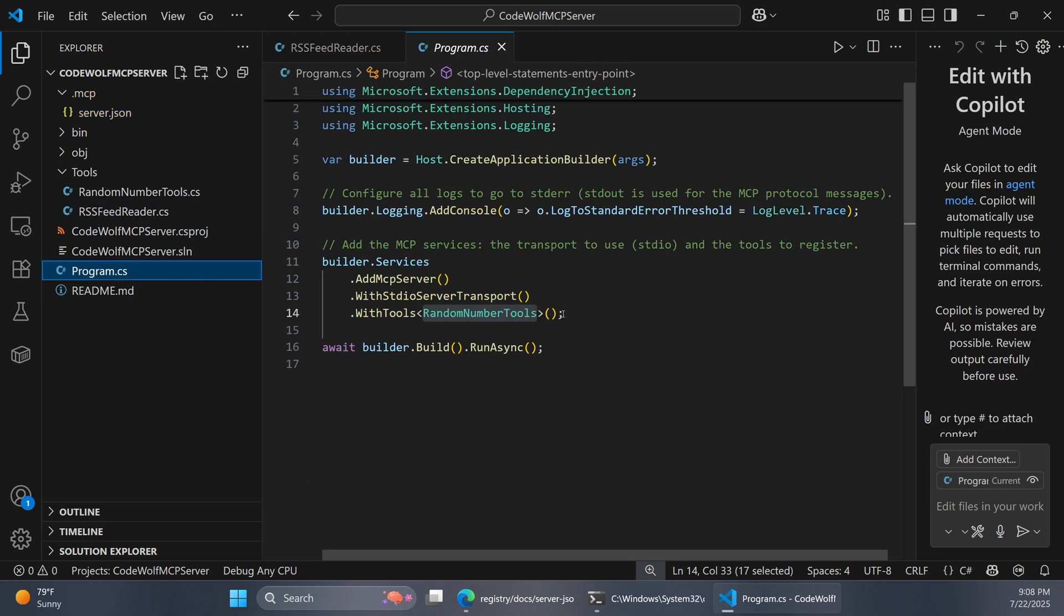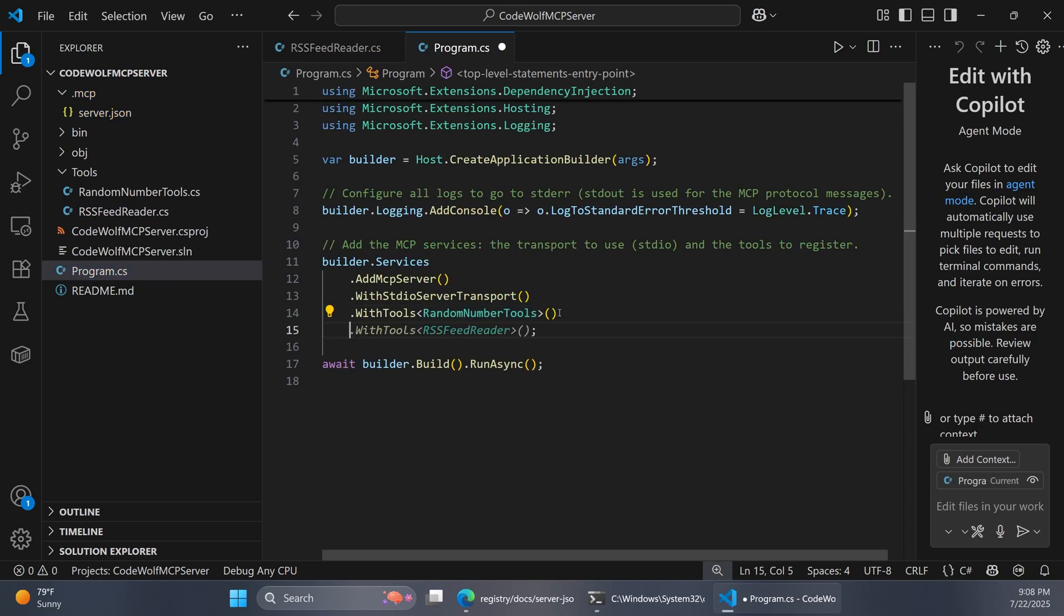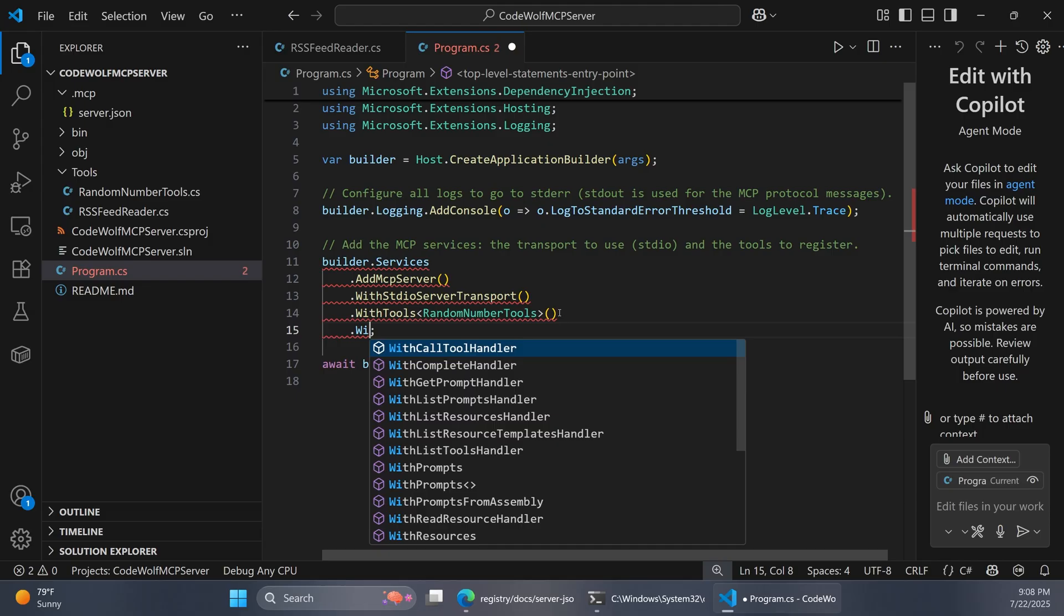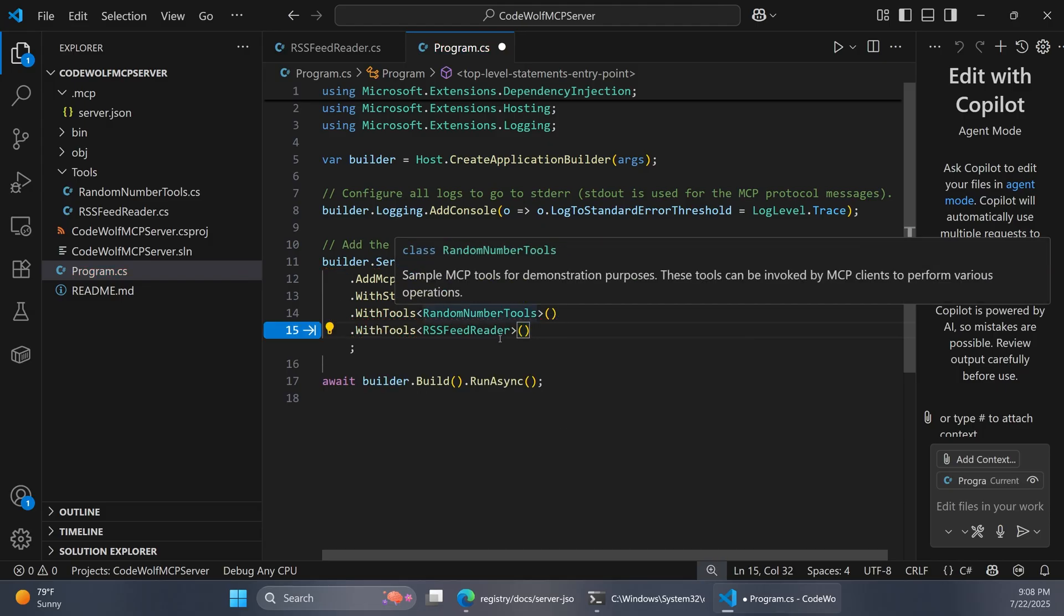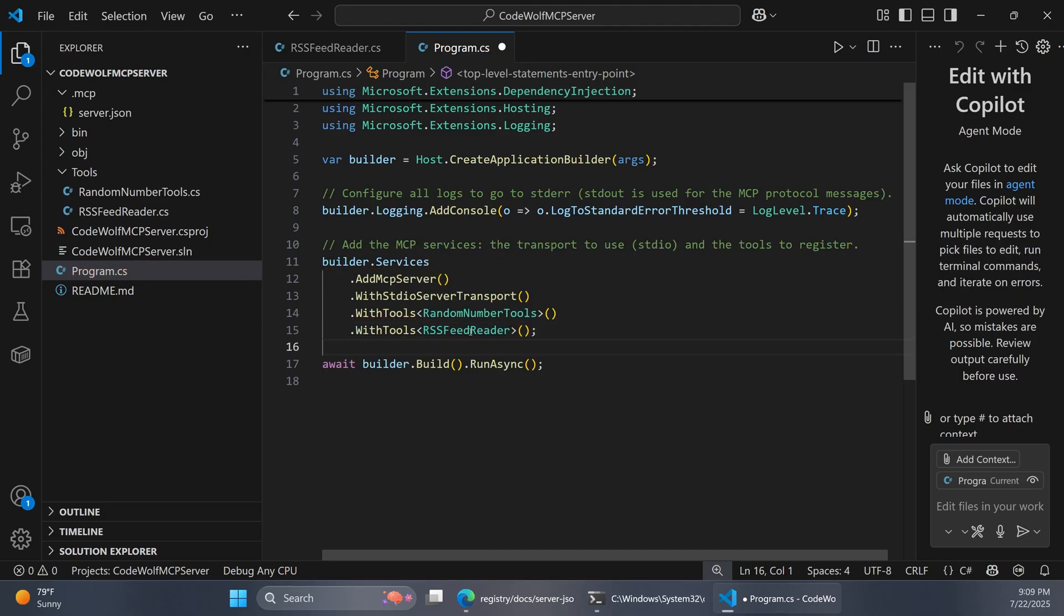We're still decorating this method with the MCPServerTool and Description attributes. We have this GetHeadlinesFromRSSFeed that accepts a parameter of an RSS URL. This is just another tool in our MCP server. Now, of course, we also need to remember to register that here. So we're going to say WithTools rssfeedreader. And so there's our registered tool.